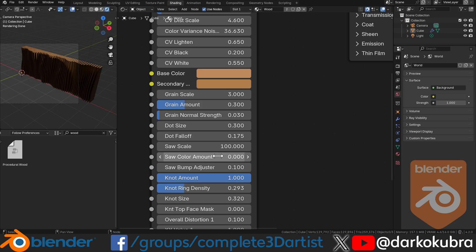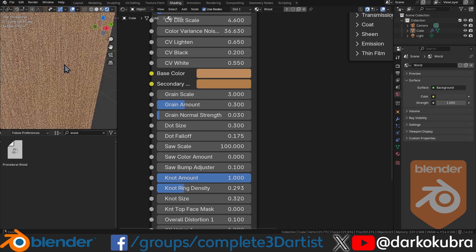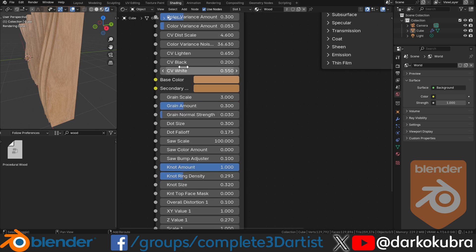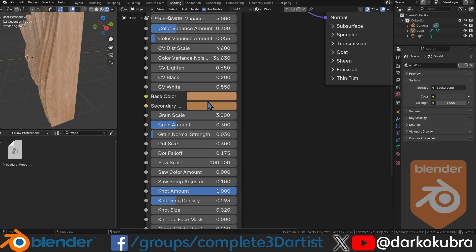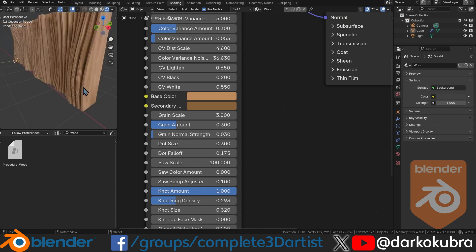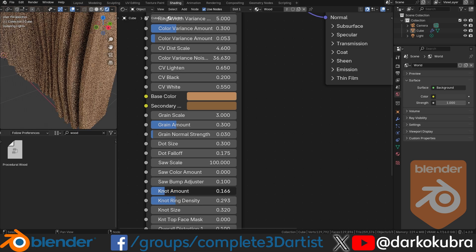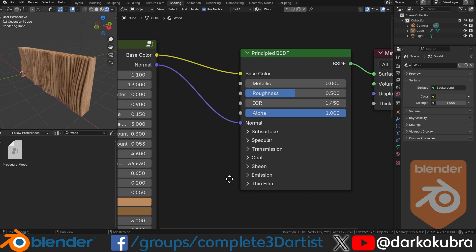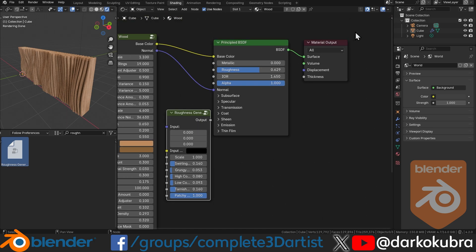Let's adjust the procedural texture — take the saw amount all the way down, make sure lighting is correct, adjust the scale slightly for a nicer look, increase the number of rings a little, darken the darker shade of wood. Reduce the knot amount to make the rings more subtle. Then for roughness, grab the roughness generator — another node I created in the Blender Nodes Mastery course on gamedev.tv — and connect it up. That random roughness really makes a difference in the final render.